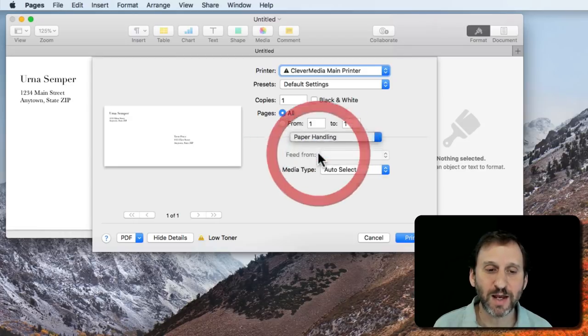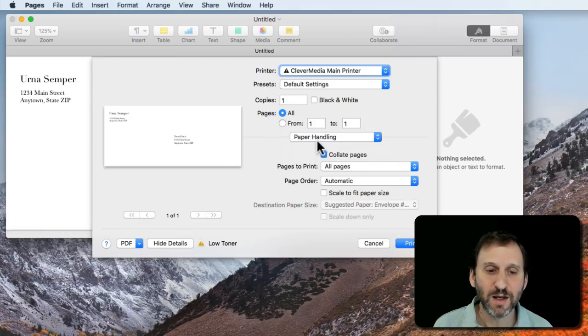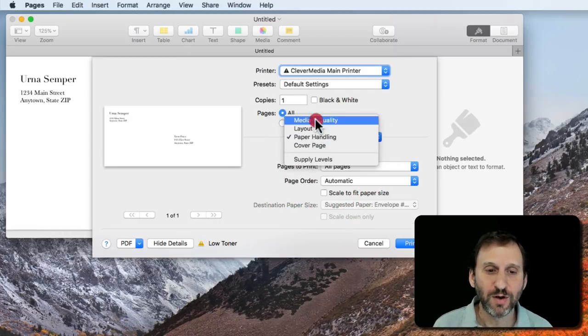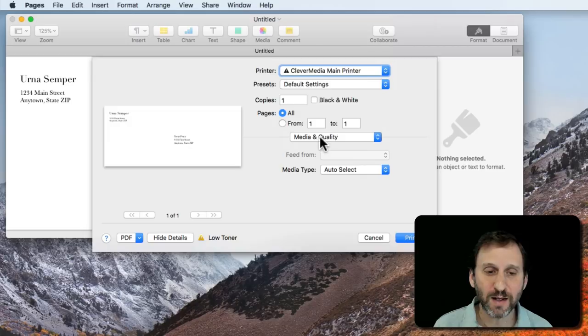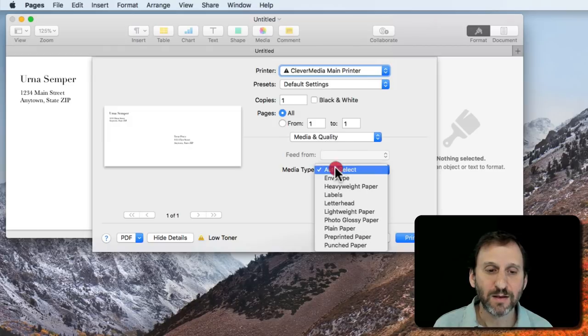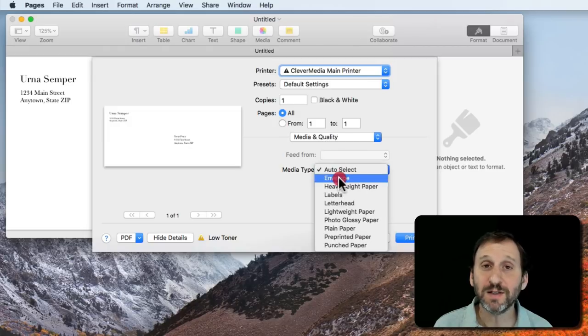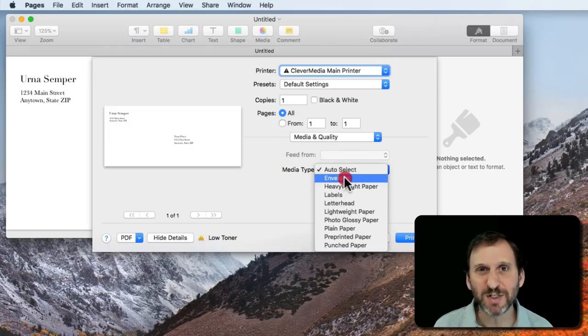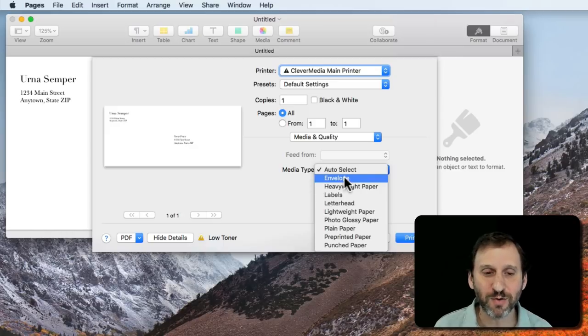One of the things I want to select is under Media and Quality there's a media type for my printer. I can choose envelope to tell it that something thicker is going to go through than a standard sheet of paper.